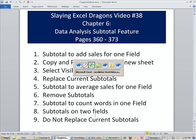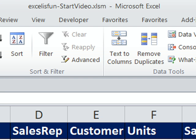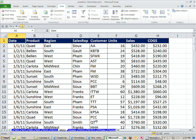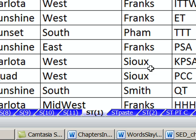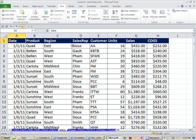We are in the Excel workbook Excel is Fun Start. You can download this by clicking on the link below the video or getting it from the DVD. We're going to start on ST1 sheet. Here is our data set.